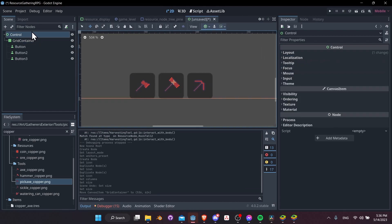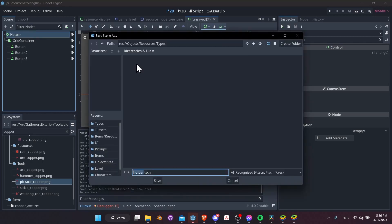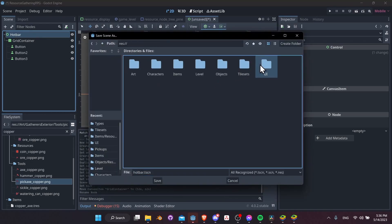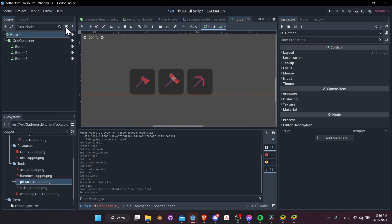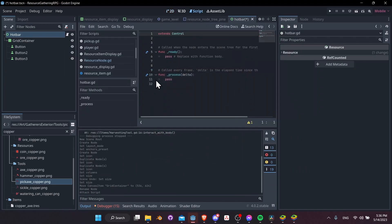I'm going to rename the control at the top — we'll call this Hotbar. Let's save the hotbar scene into the UI folder. Then we'll attach a script: hotbar.gd, which inherits from Control. We'll save that as well.